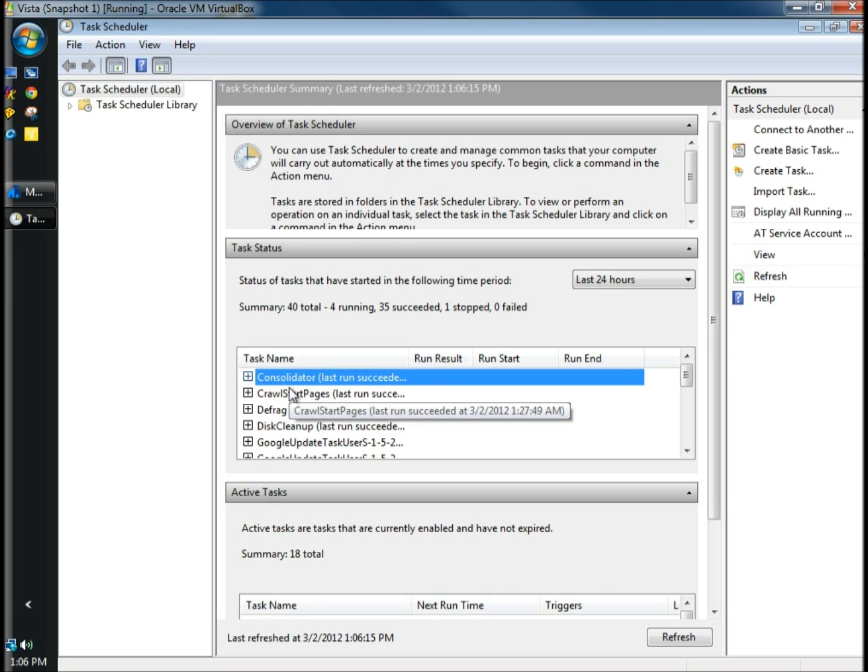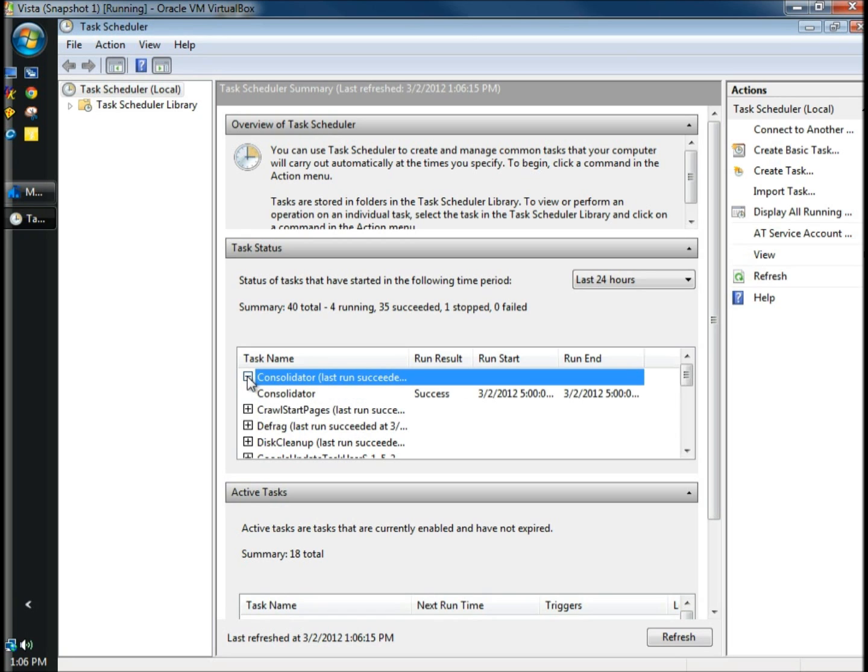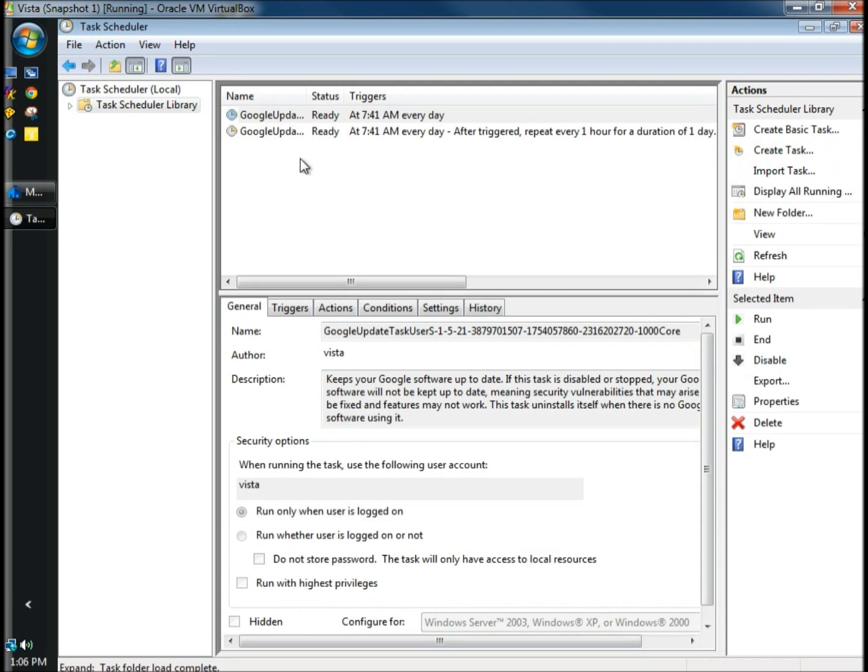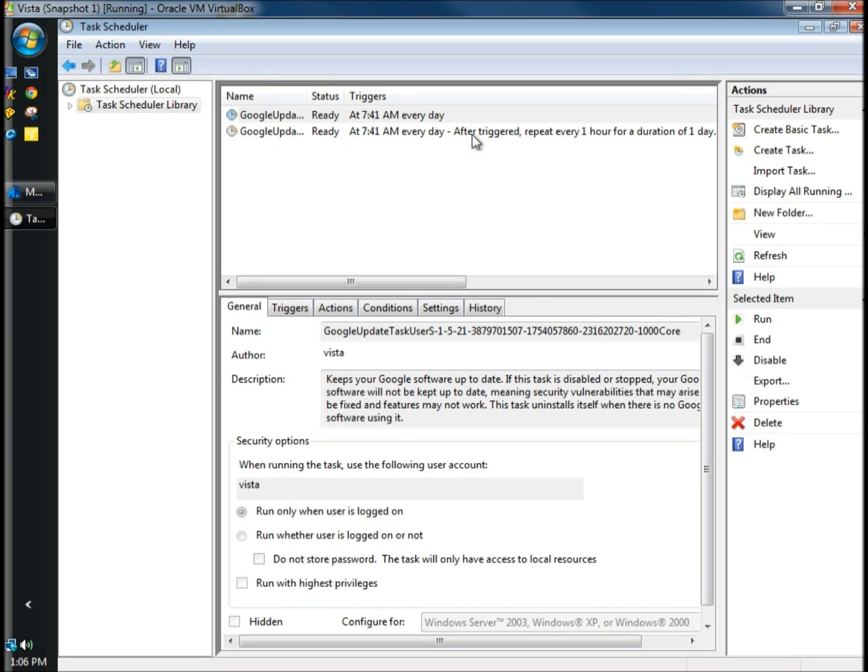When the Task Scheduler window opens, it will show you the status of previously ran tasks. As you can see, this one succeeded. Next I'm going to go to Task Scheduler Library. Right here it shows you tasks that are scheduled to run. Right now there's only two and they're both Google Updates.